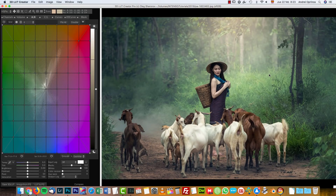Hello and welcome to a new video with PSDBox. I'm Andrey and today I'm going to talk about a color grading software called 3D LUT Creator. I use the software to create presets for my color lookup adjustment in Photoshop, and also to color grade images or just make color corrections in general. I hope you will enjoy it and let's get started.